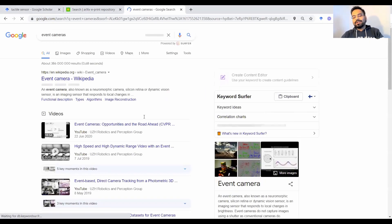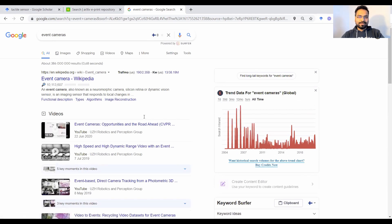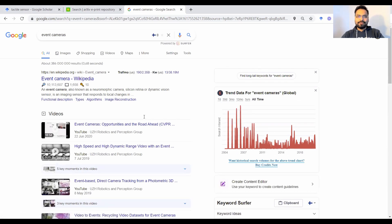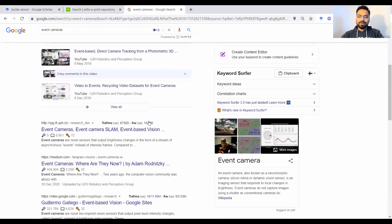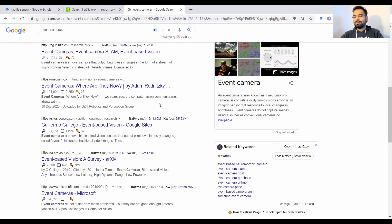The problem with typing this on Google is that you get a whole bunch of mixed results. You get Wikipedia articles, video articles, blogs, news, medium blogs, lectures and a whole bunch of things.